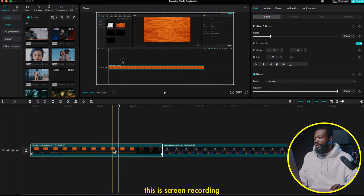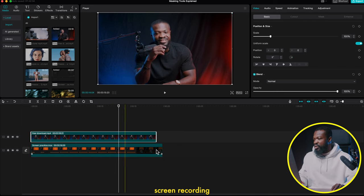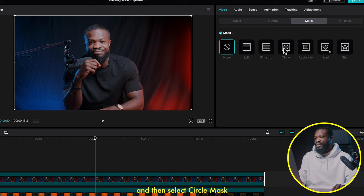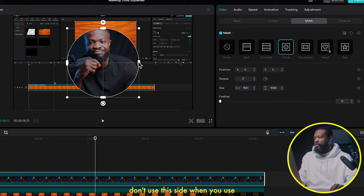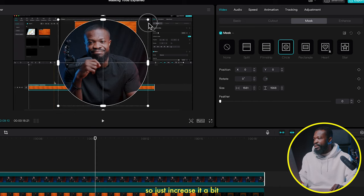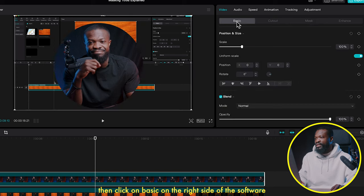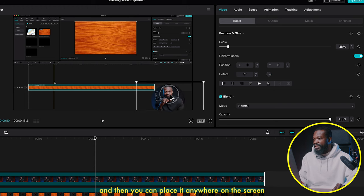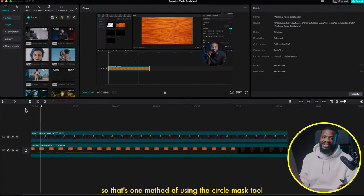In the timeline there's a screen recording and a talking head video. Drag the talking head video on top of the screen recording, select the top video (video two), go to the right side, click on Mask, and select Circle Mask. Use the four corner dots to increase the circle size — don't use the side handles or you'll distort the shape. Increase it, place yourself in the center, then click Basic on the right side, reduce the scale a bit, and place it anywhere on screen. Play it — that's one method of using the circle mask tool.